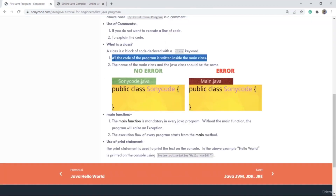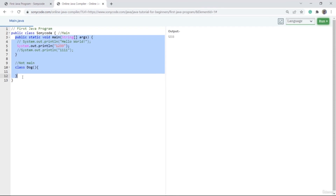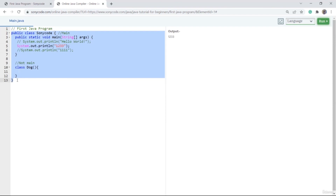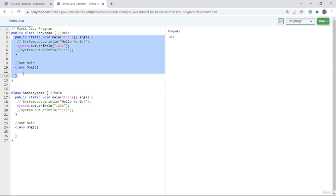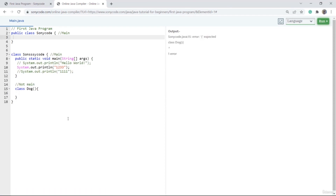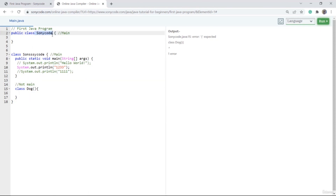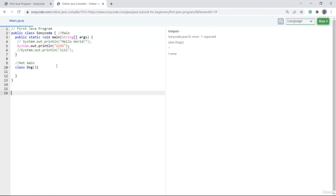All the code of the program is written inside the main class SonyCode. If I make another class outside and remove the public keyword, you can see some error came up. So make sure that whenever you write code, you write it inside your main class only — don't write outside of it.